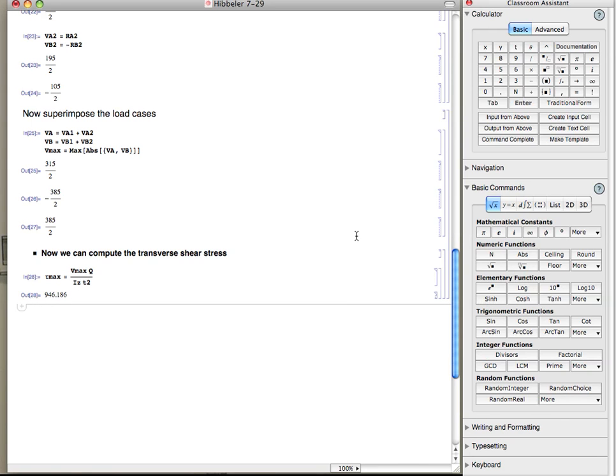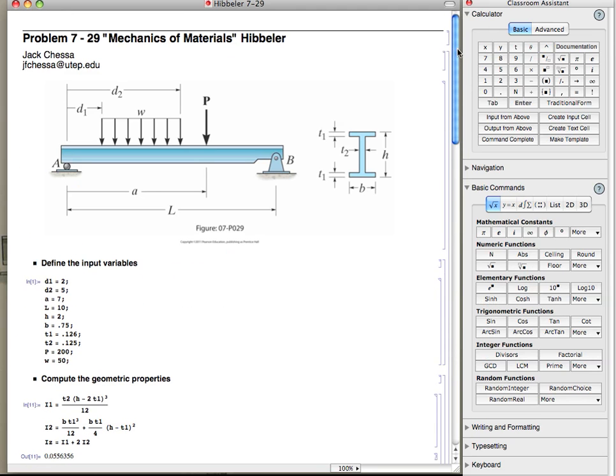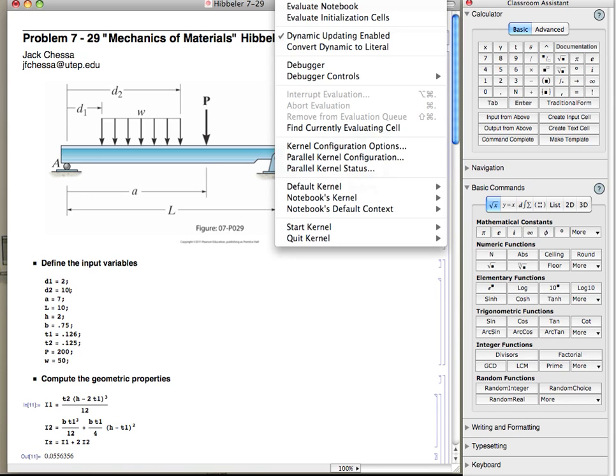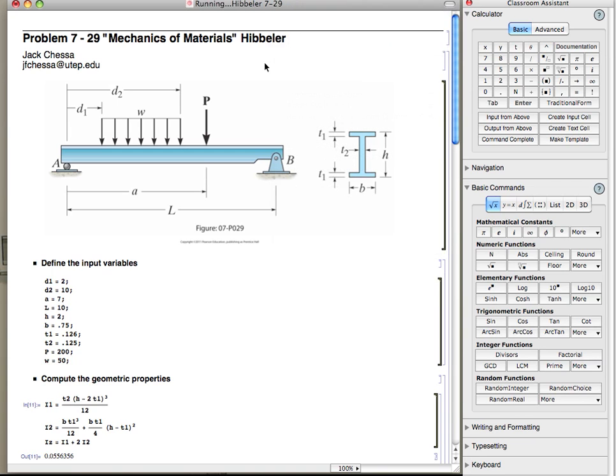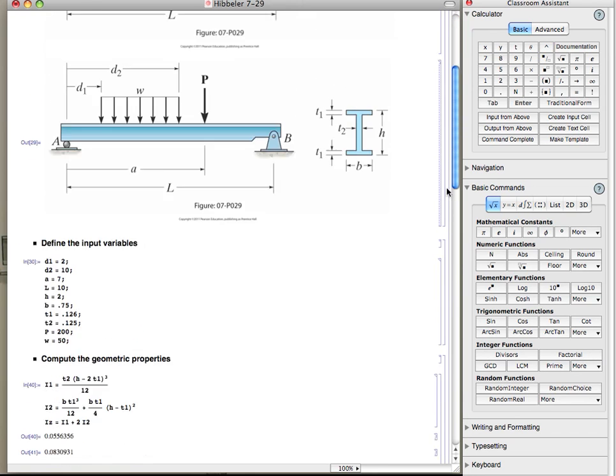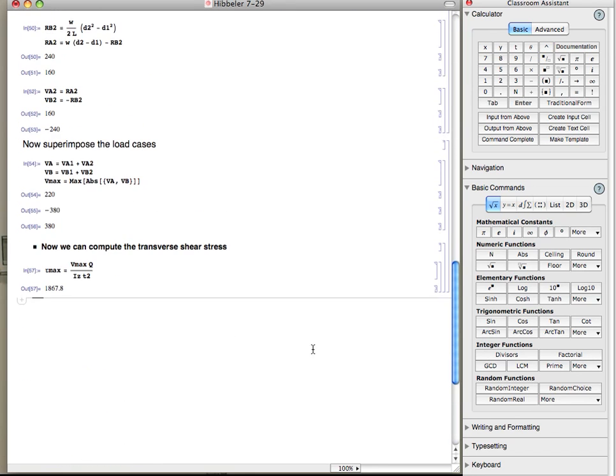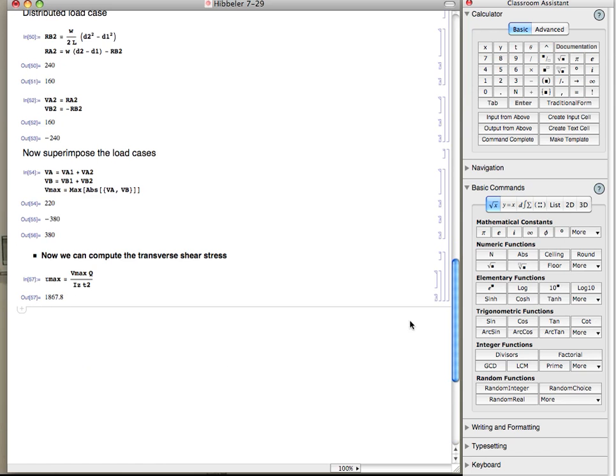And so if I wanted to go back and change some of the parameters, for example, what would happen if d2 were to become l or something like that? What's l? It's 10. So let's make d2 go to that, change that value. You can go through and tell it to evaluate the whole notebook under evaluation. And it'll go through and reevaluate everything. And there you can see how the stress changes. So it's pretty powerful.